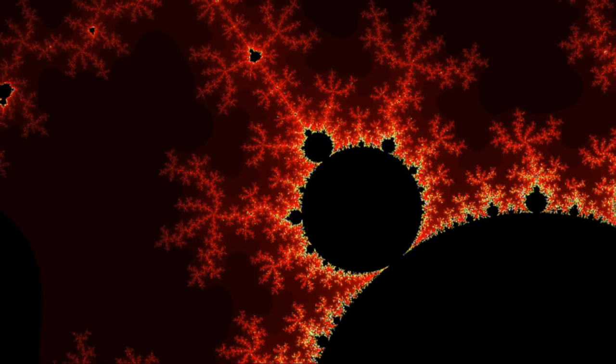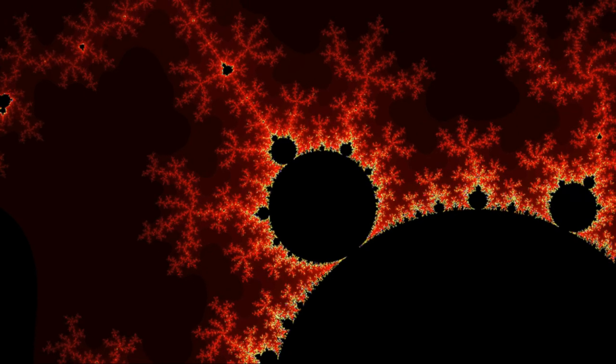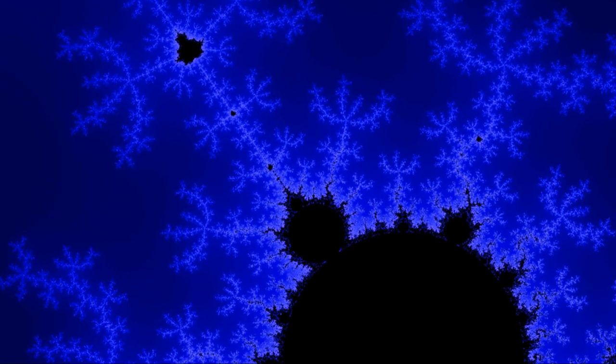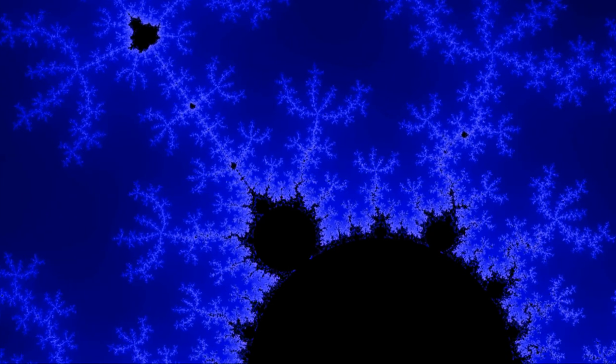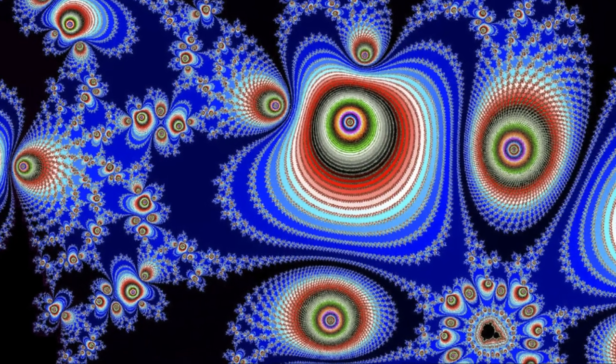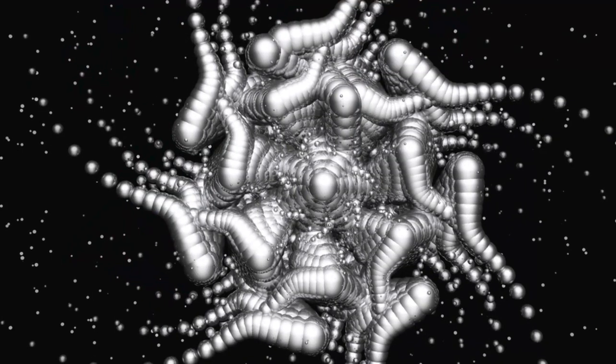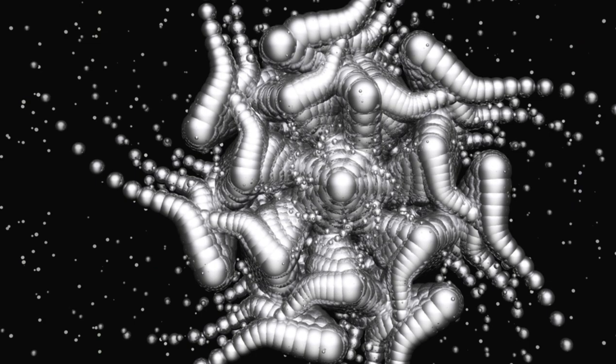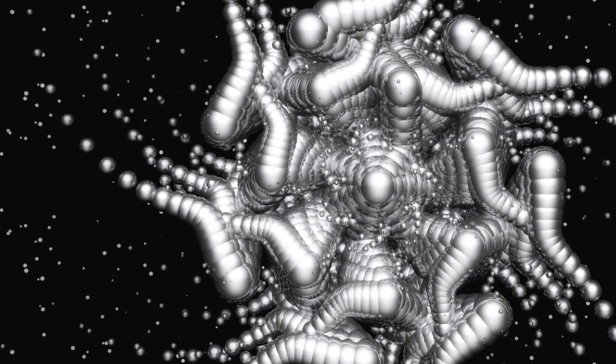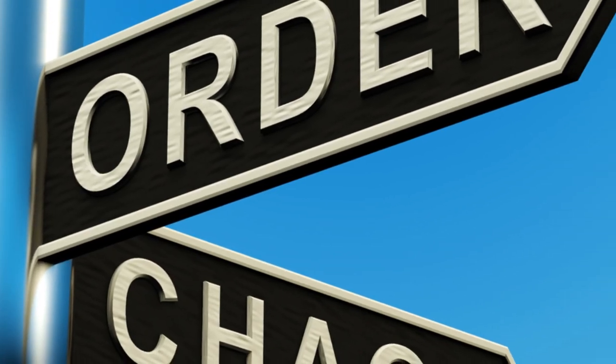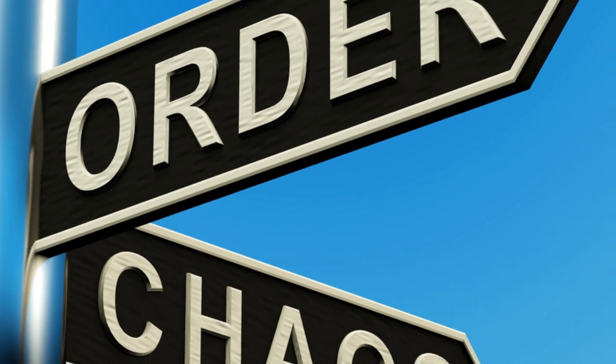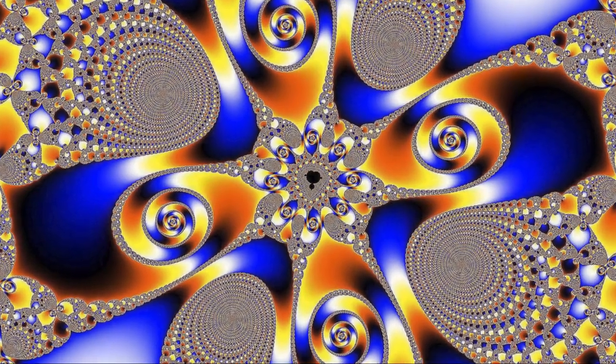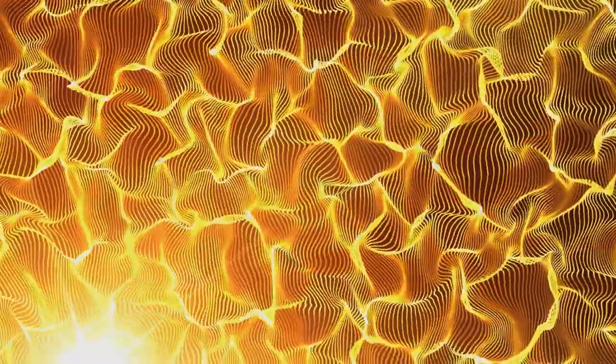A simple example of a fractal in nature is a snowflake. When you look at it closely, you'll notice that each arm of the snowflake mirrors the whole snowflake's shape. Now, you might be asking, what does this have to do with chaos theory? Well, chaos theory is all about finding order in what seems to be random, and that's where fractals come in. Fractals help us visualize the patterns that emerge out of chaotic systems.